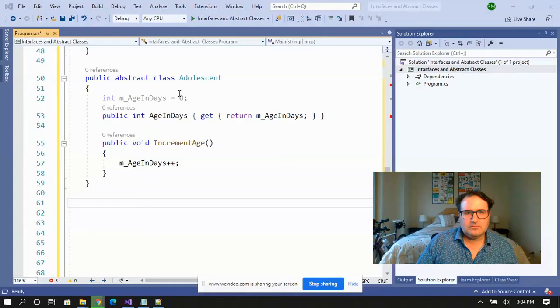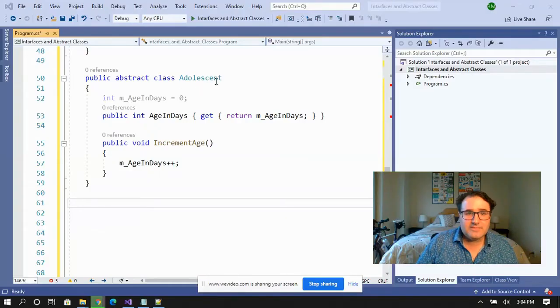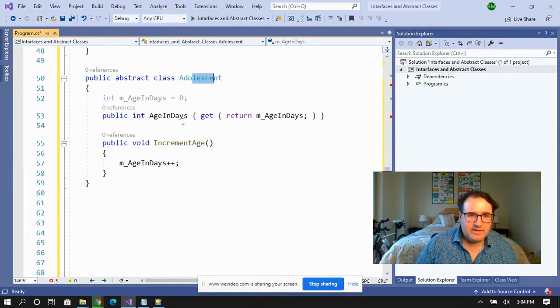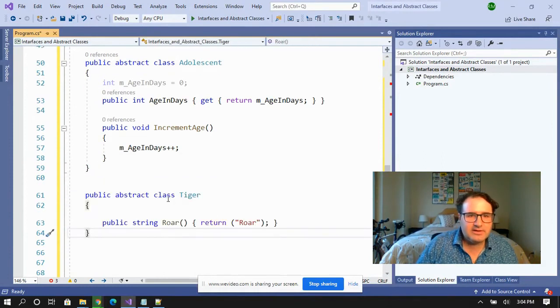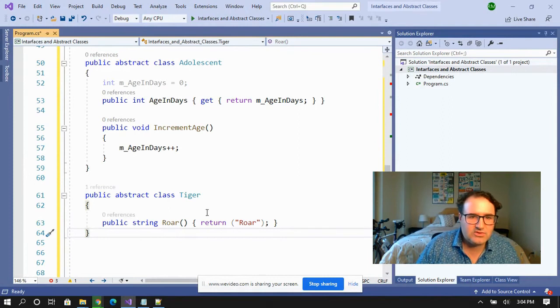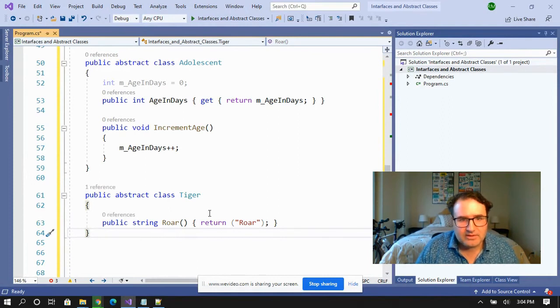Now what happens if I try to do this with an abstract class? So here's my abstract class adolescent. And I want to create a teenage tiger. So I'm going to create an abstract class called tiger.